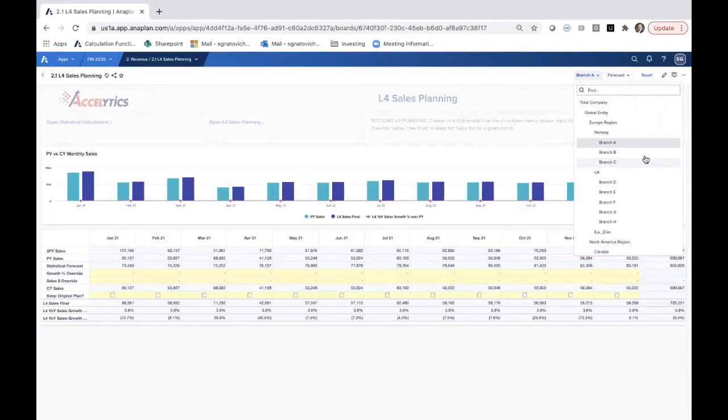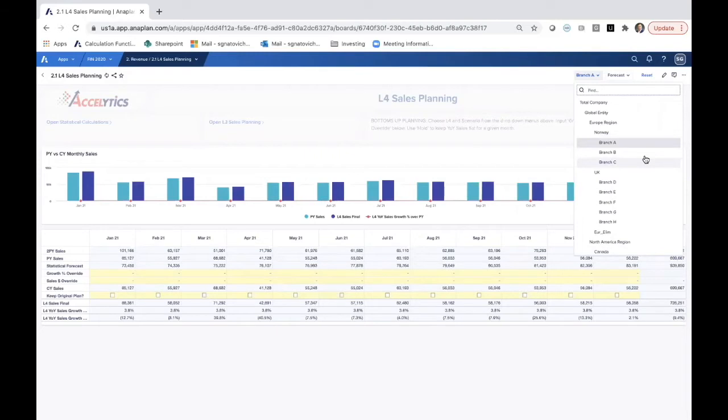It's also possible that this hierarchy should be structured in terms of product A, B, and C, rolling up to a product family, rolling up to a product line, rolling up to the global entity. The ability to make those changes in Anaplan is really a 10-minute exercise, not an entire organization change.